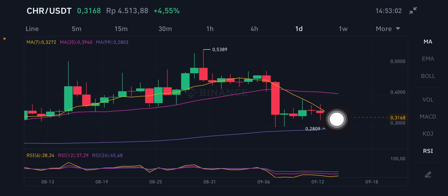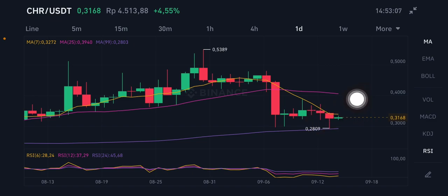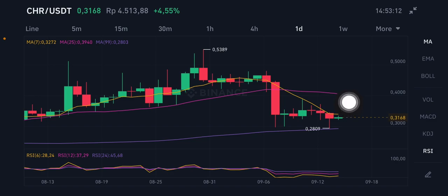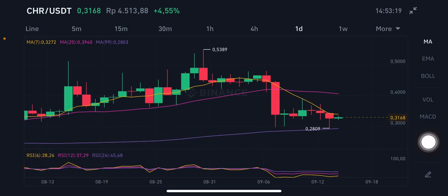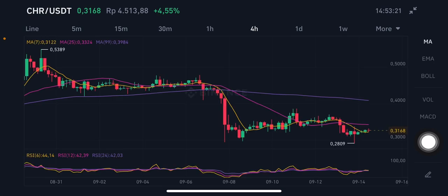Looking at the moving averages, it is trying to go to the MA7 at 0.3272 US dollar. If it can break that point, it will try to go to the MA25 at 0.394 US dollar. The RSI stochastic is in the neutral position, moving toward the overbought position.